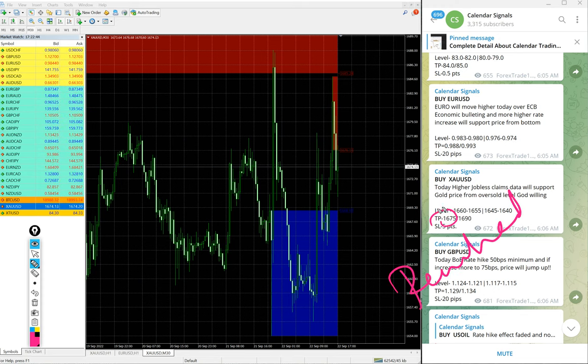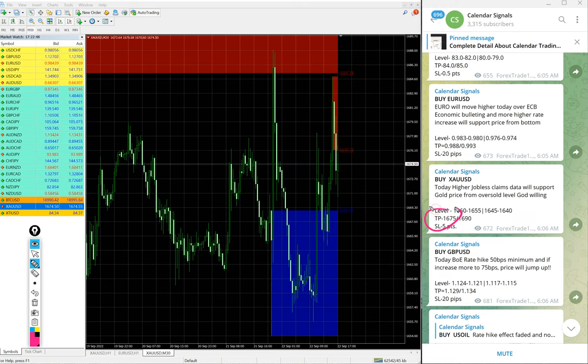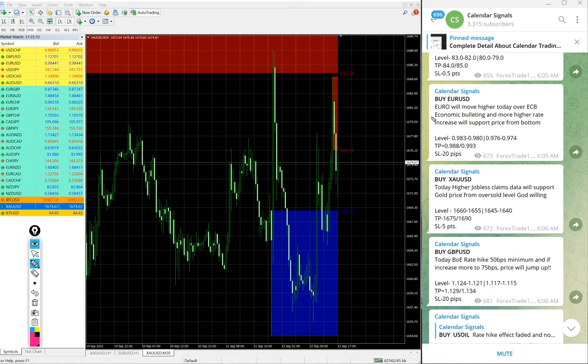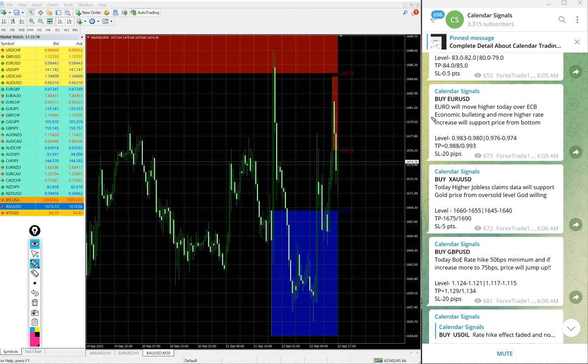First TP and second TP just missed, and hopefully God willing we wish it would reach our second TP as well. So as of now first target already done and 30 points gain on gold buy signal.